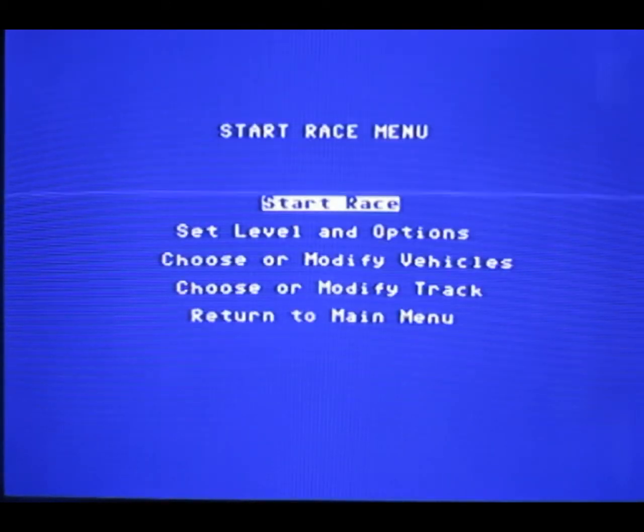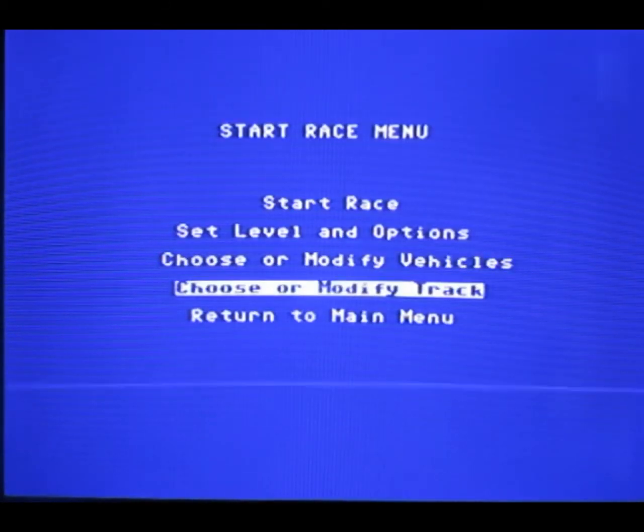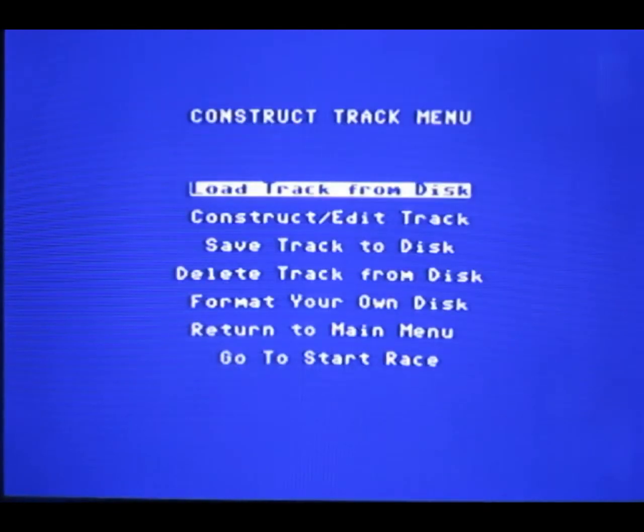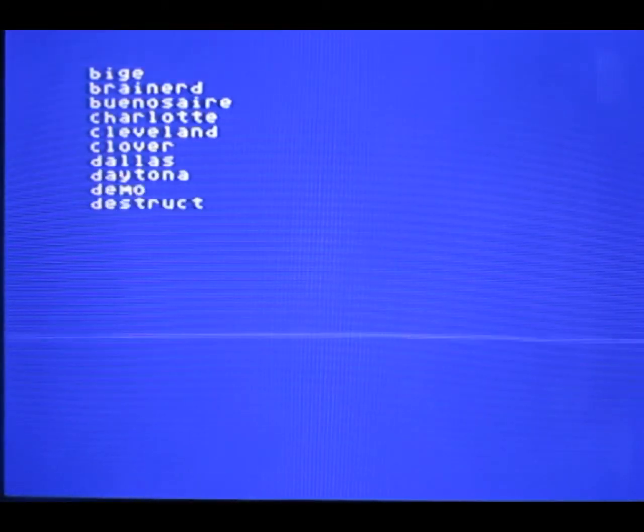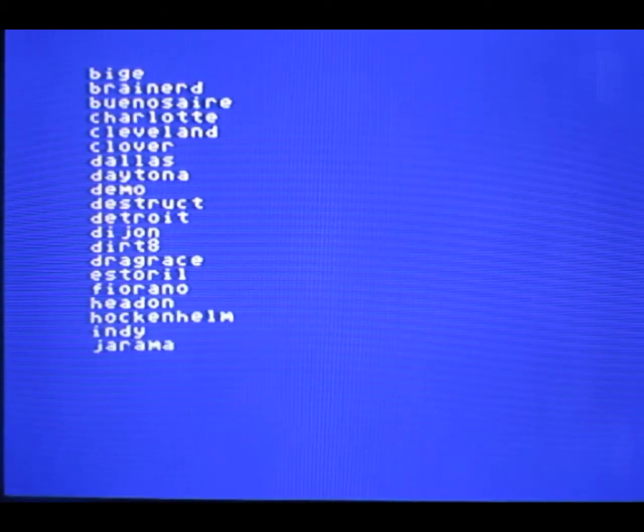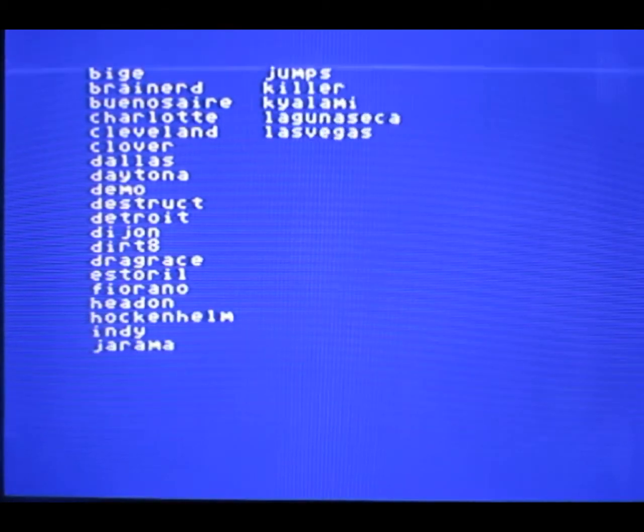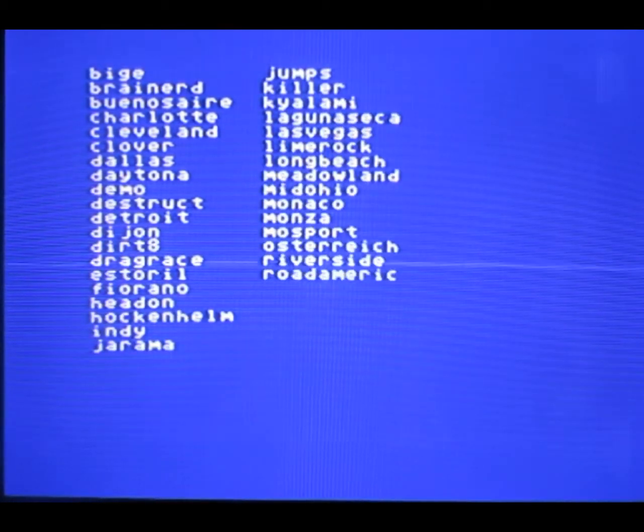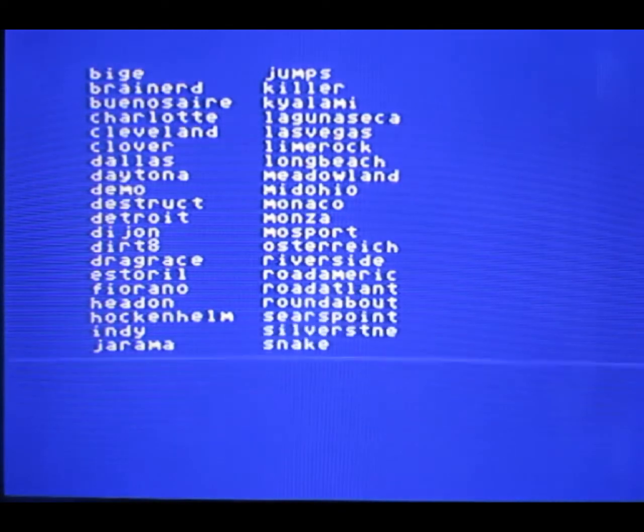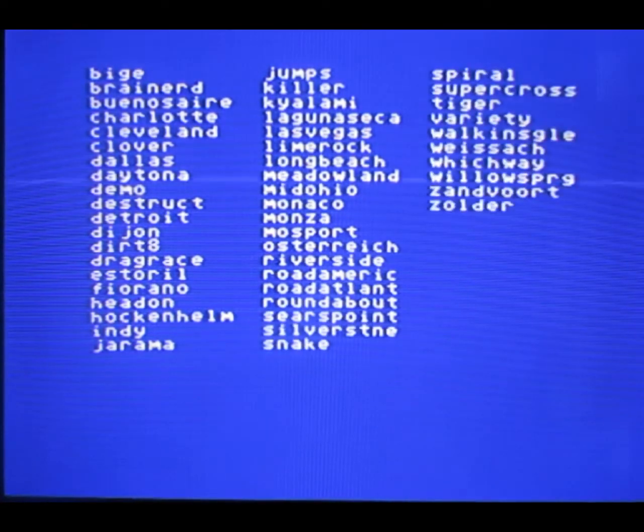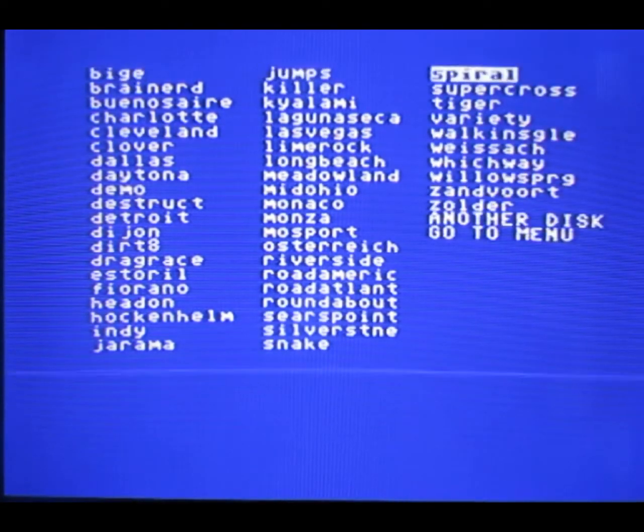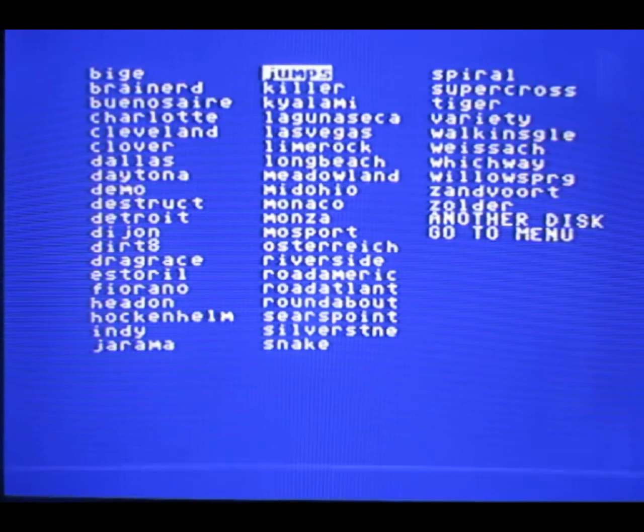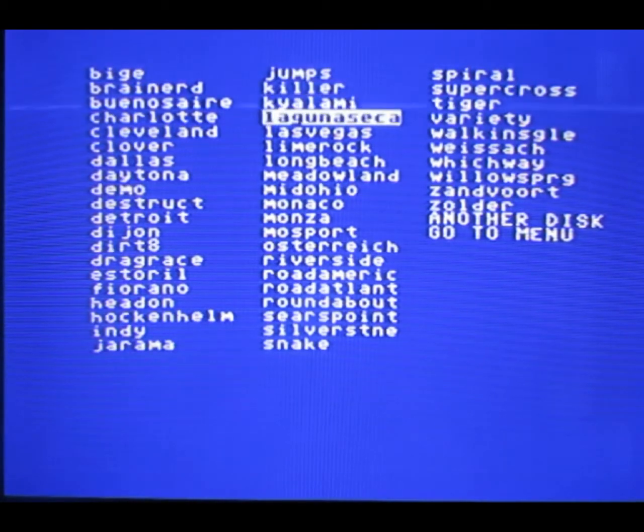Go to racing menu, choose or modify track, load track from disc. So the track data is quite small. And there is a hell of a lot of tracks actually. And you can go left and right on the menu. Good stuff.